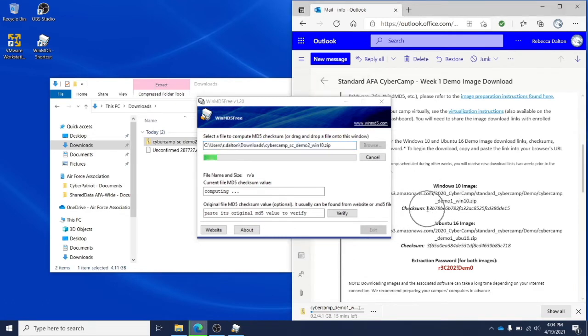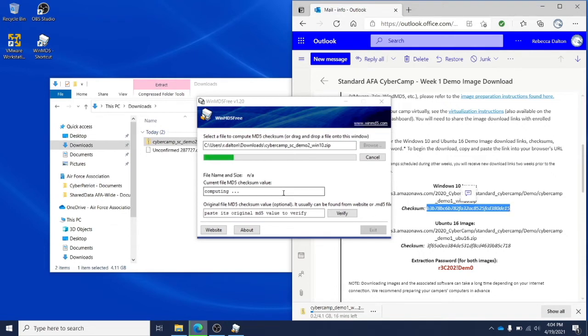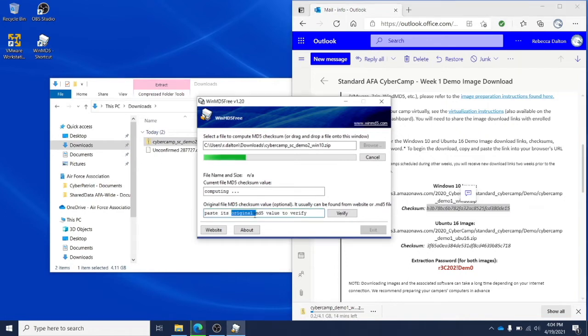Now while that's analyzing, you'll copy and paste the checksum from your image download email into the checksum value field of WinMD5.